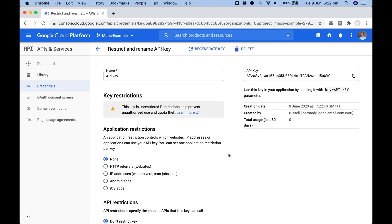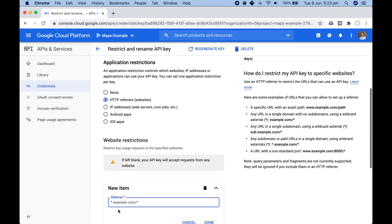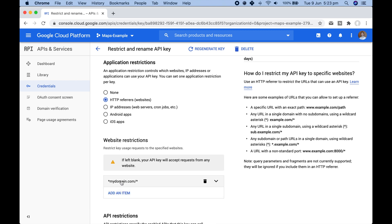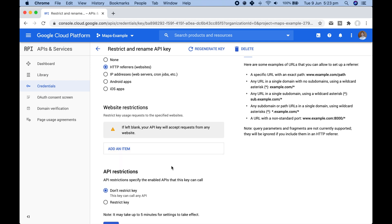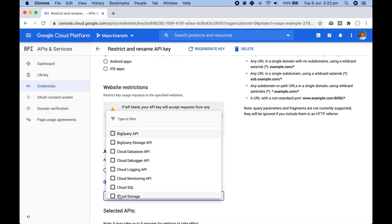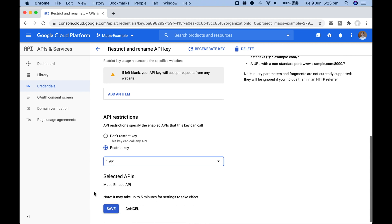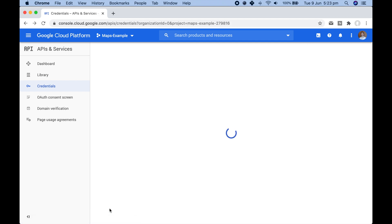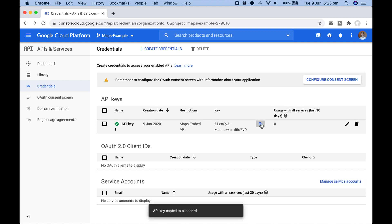Then click on restrict key so it can only be used by you. The best option is an HTTP referrer — the domain name it can be used on. Make sure to cover both HTTP and HTTPS using a wildcard, then type in your domain name with a wildcard at the end. You can also restrict your API key by the types of APIs it's allowed to use — for example, just the Maps Embed API. Click save and your API key is ready.